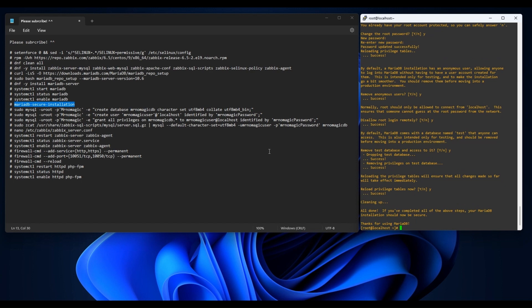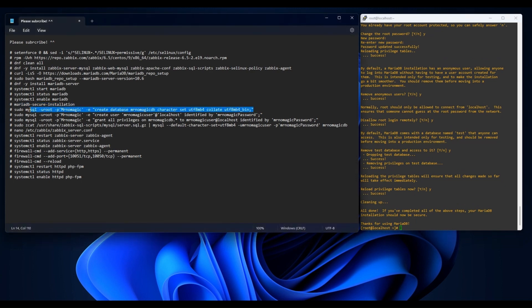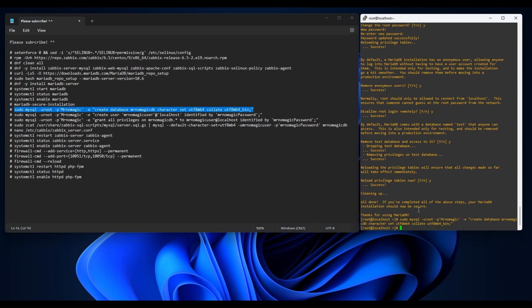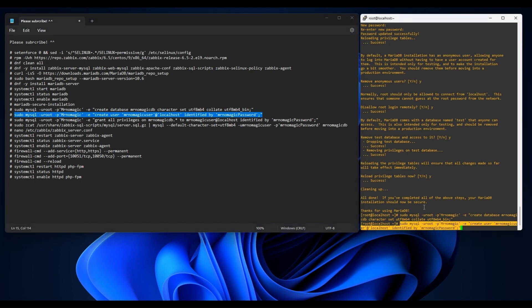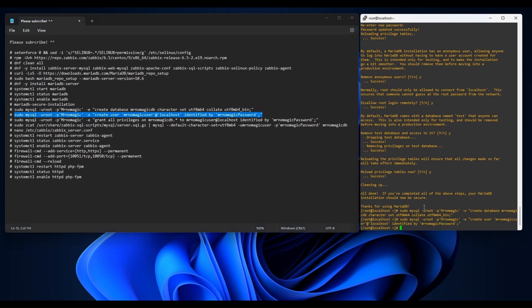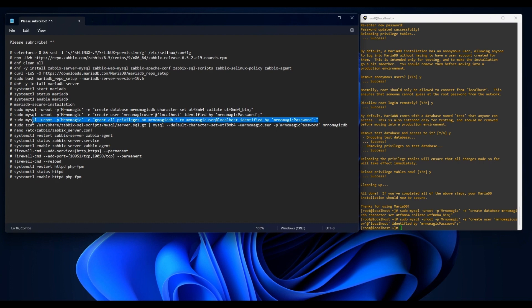Now let us create a database. Then a database user and password. And then, let's grant the user we created to our database.